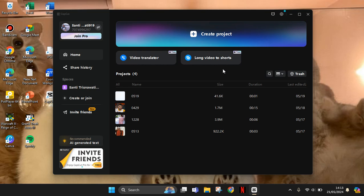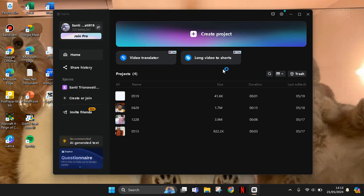Hello everyone, welcome back with me again in the channel. On today's tutorial, I'm going to show you the newest feature on CapCut PC.